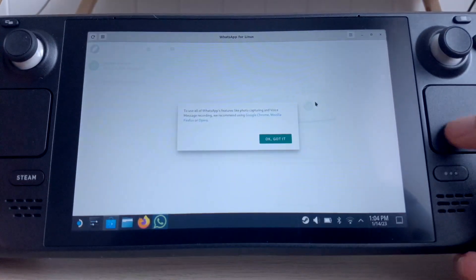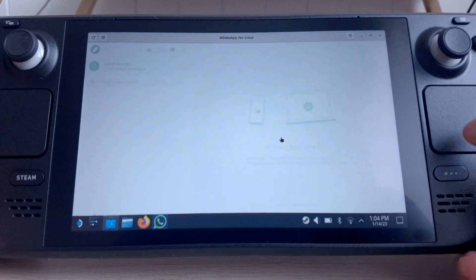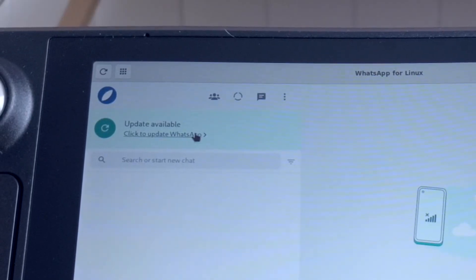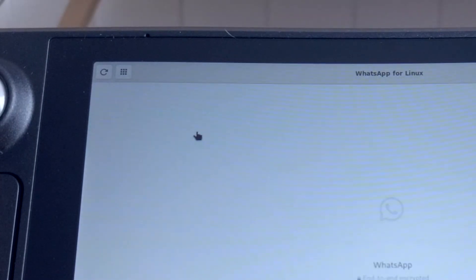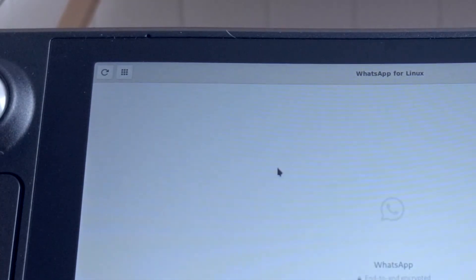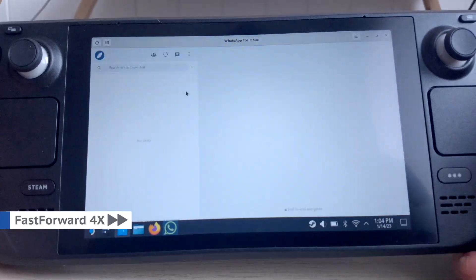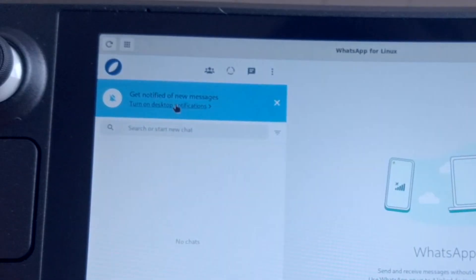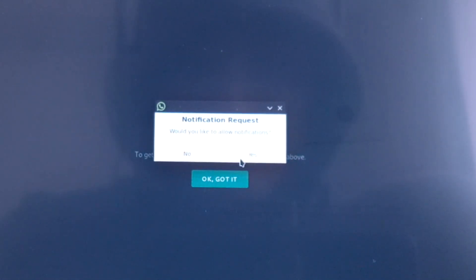Tap OK. Then tap on Install Update. After that, turn on desktop notifications and then tap Yes.